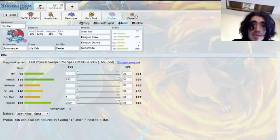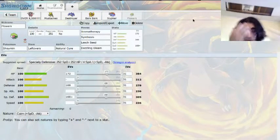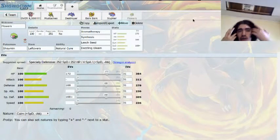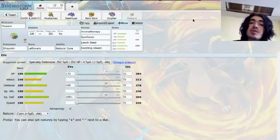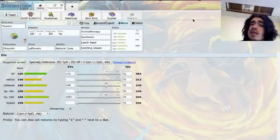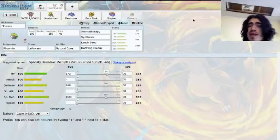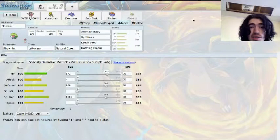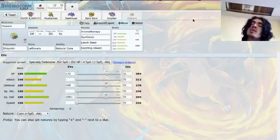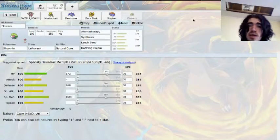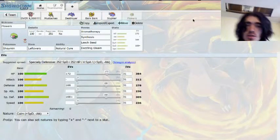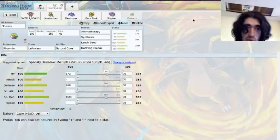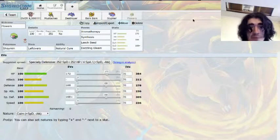And last but not least, we have Flowers. Aromatherapy Synthesis, Leech Seed, and then Dazzling Gleam just for some extra damage. Cause I have to have a damaging move on this thing, other than Leech Seed. But I also needed something that could cure the team, and that could heal itself. And Leech Seed is just a great move. So there's that.